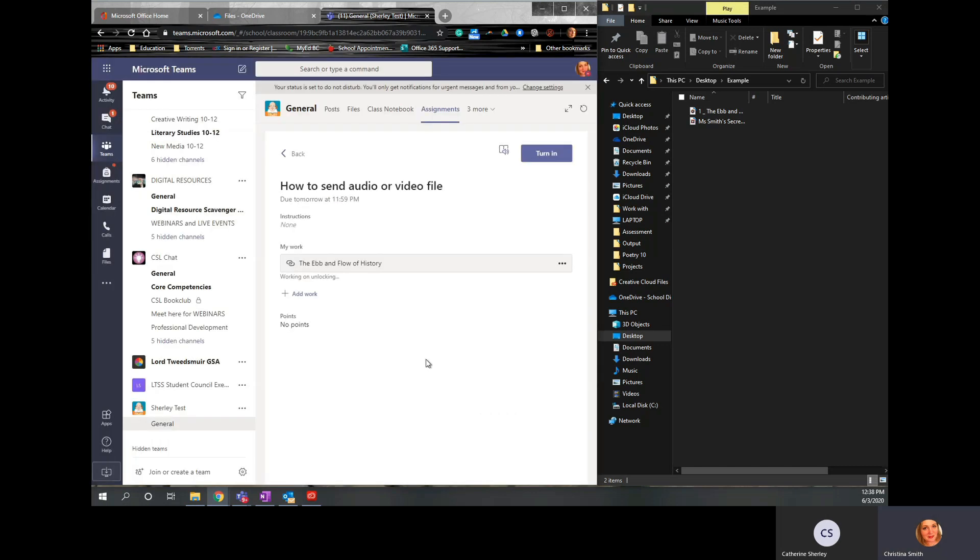So that is a fairly easy way to make sure that you can share your audio or video files with your teacher.